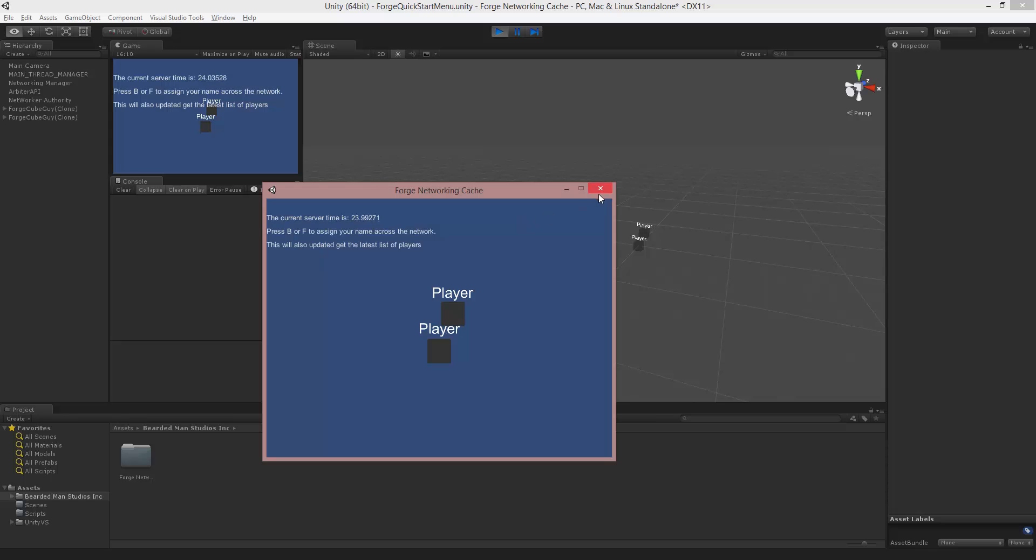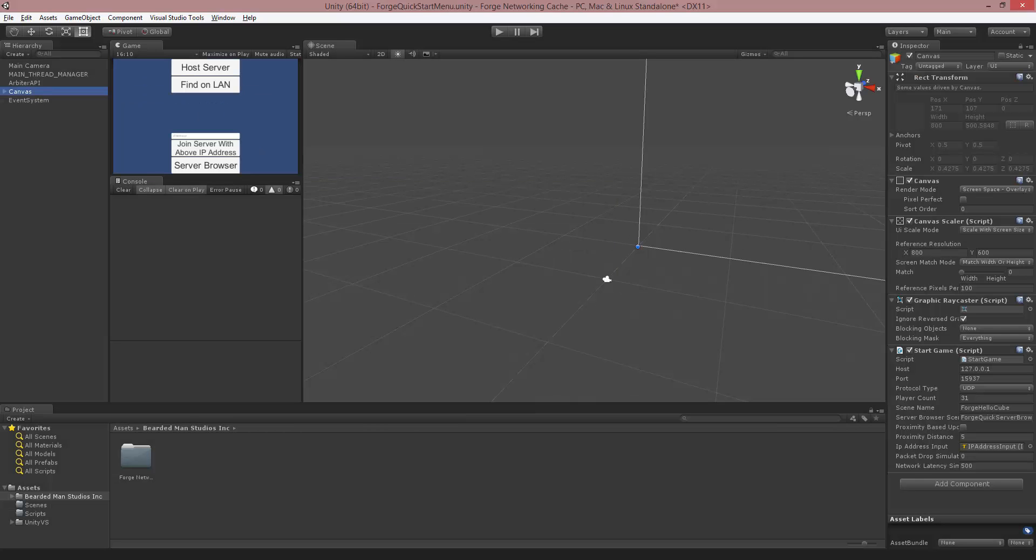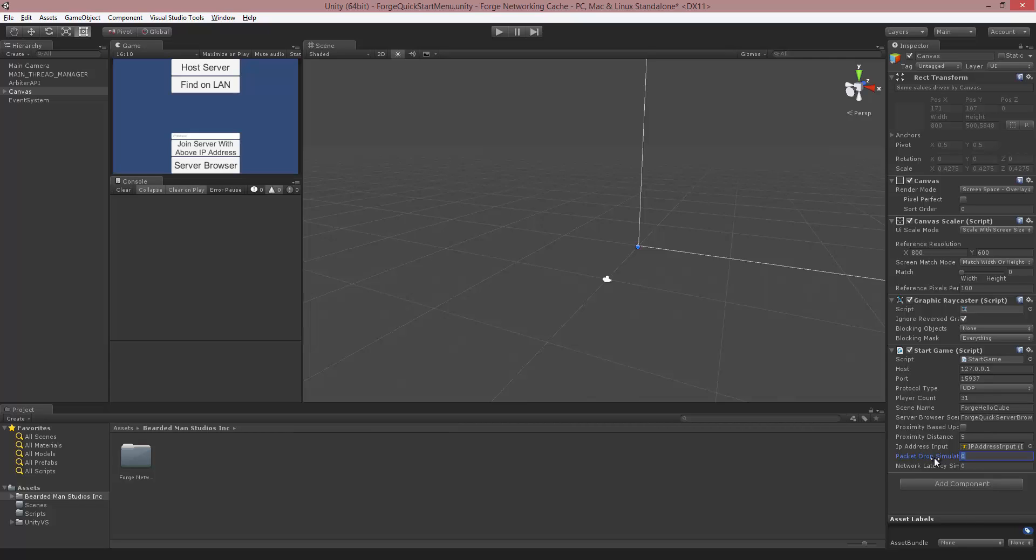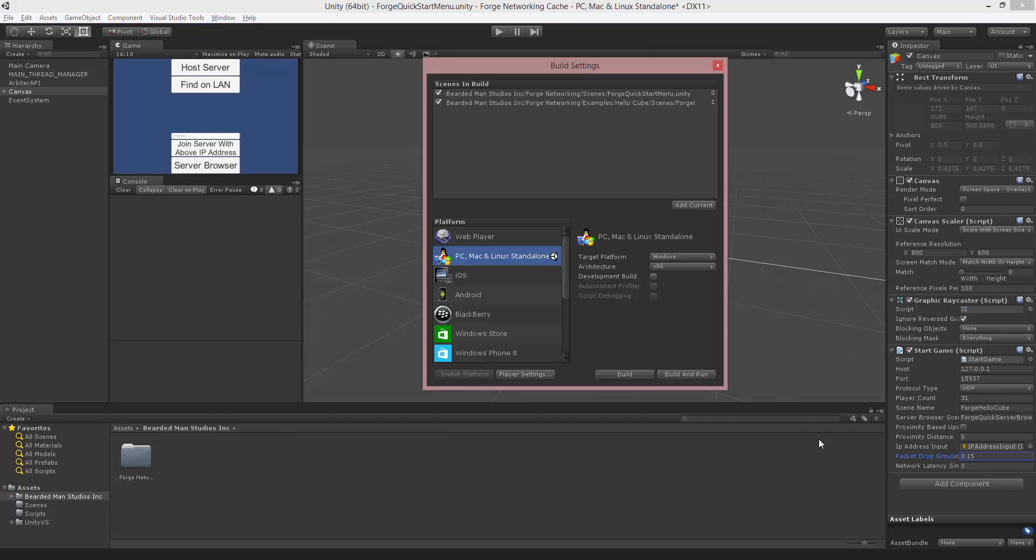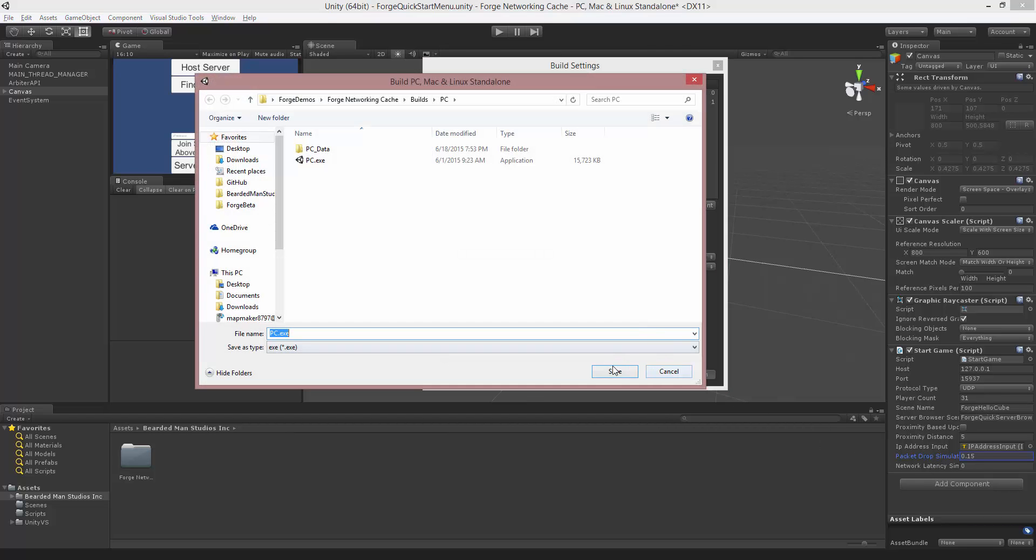Now let's check out Package Drop. To check out Package Drop, we're going to put this back to zero, and the Package Drop simulation is a 0 to 1 number, which is a percentage. So if I put in 0.15, that is 15% of the packets that are being sent will be dropped. So I'm going to Build and Run and see how this simulates.